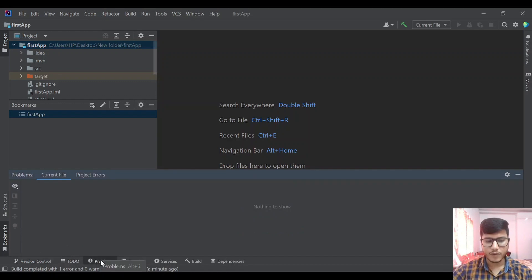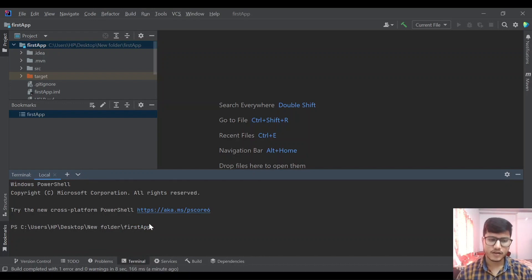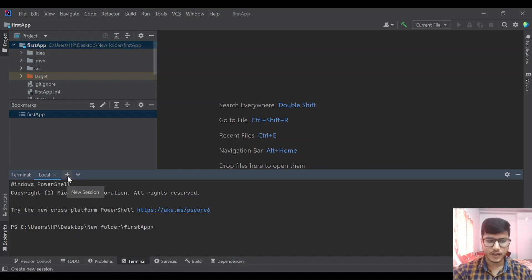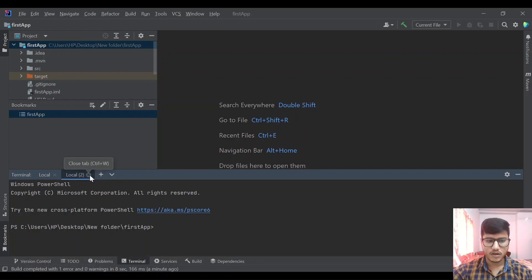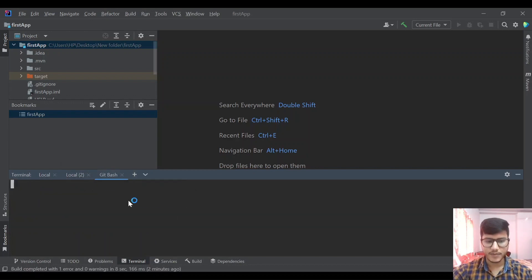We have problems tab. If there is compilation issue or anything in our project it will show here. In terminal we can directly connect to terminal from IntelliJ like PowerShell or Git Bash. If we click on plus it will create another PowerShell window. From here we can click on Git Bash so it will open a Git Bash window for us.